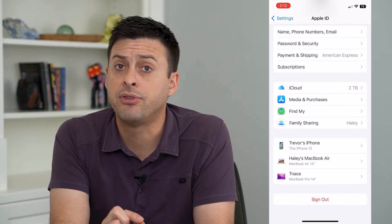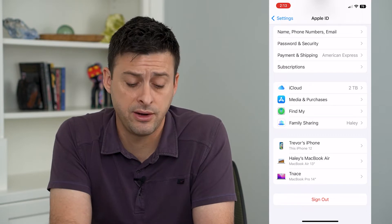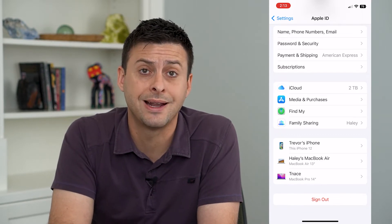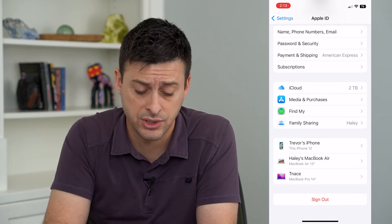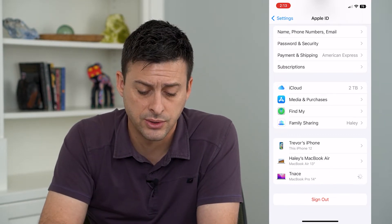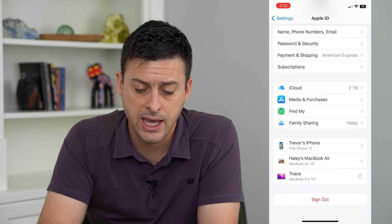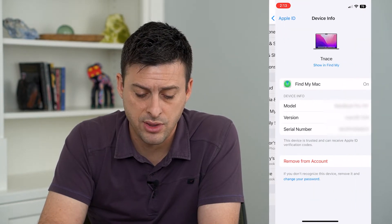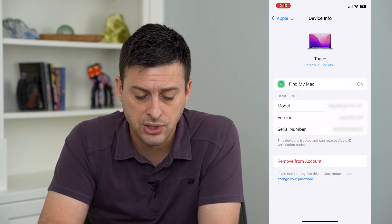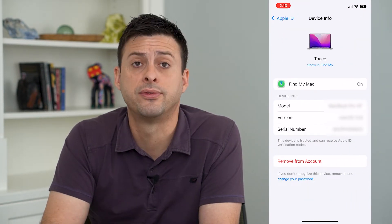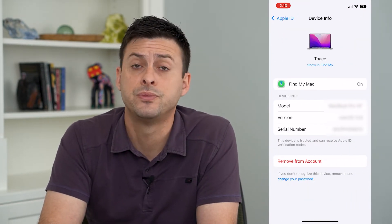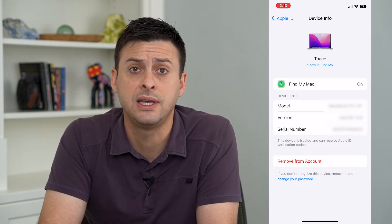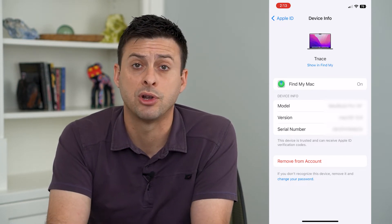If there are any devices on here that you don't recognize, it's important to go to those and once you tap on them, you can tap 'Remove from Account.' So remove these devices from your account.